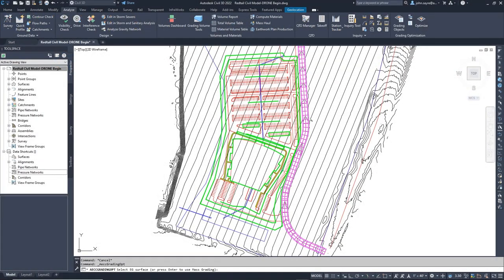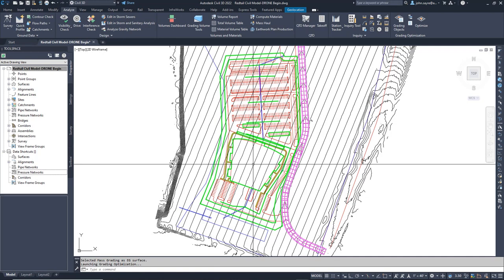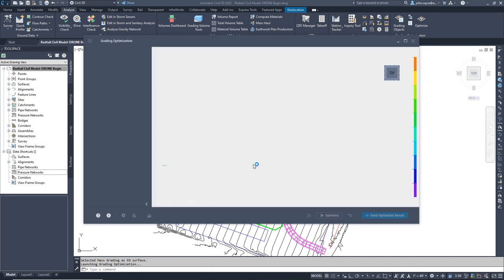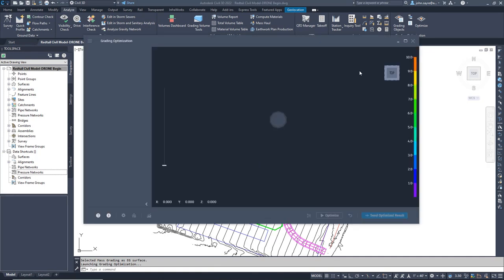With all things defined, we are ready to optimize. It prompts you in the command line to select EG surface. This will be the mass grading surface for us.